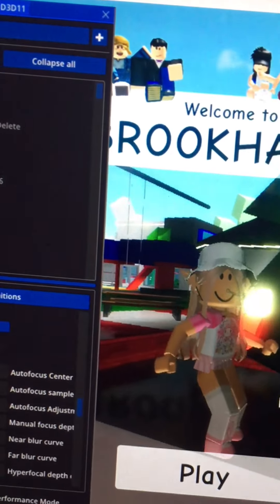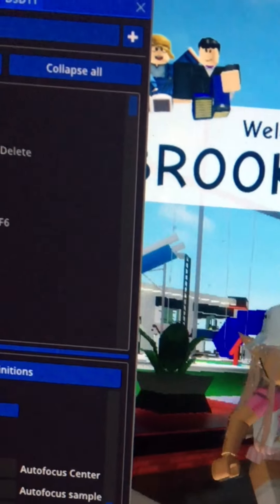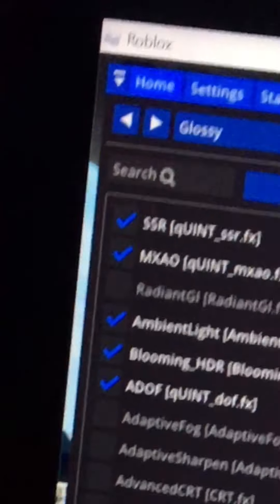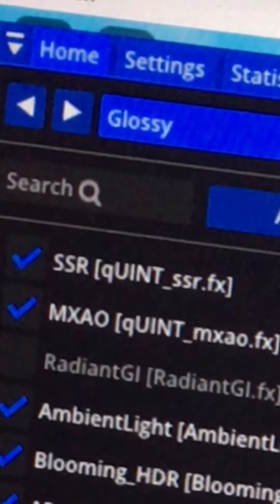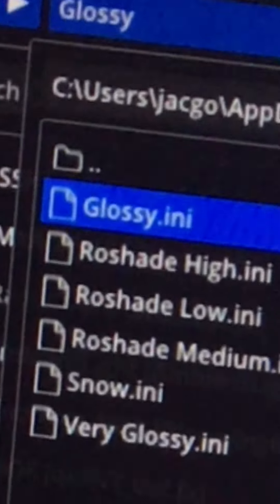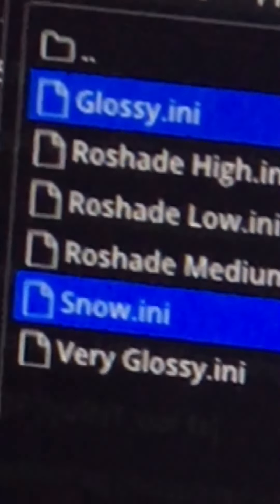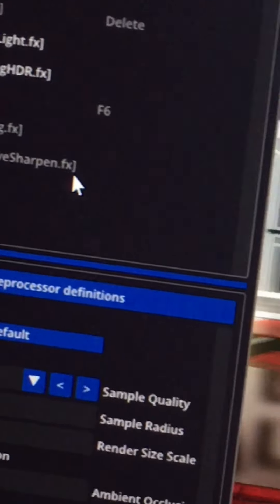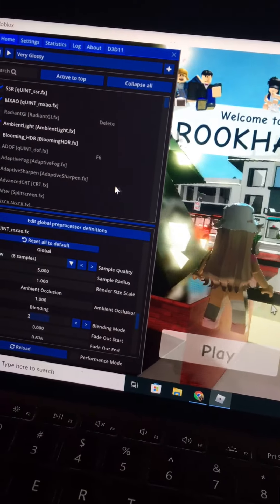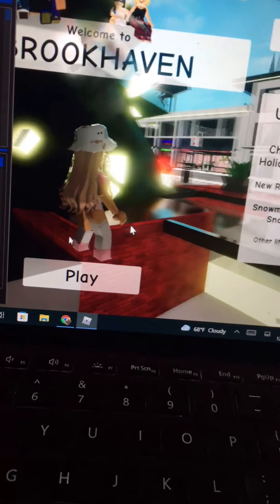They do different things and they're really glossy. Go to the top options. It might just say glossy. Then you want to press very glossy, then select. Then look, it's super glossy.